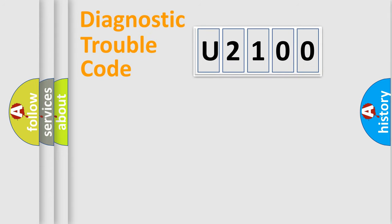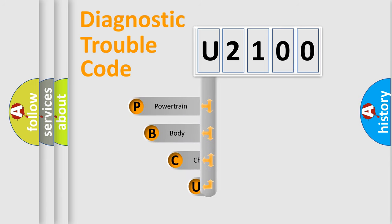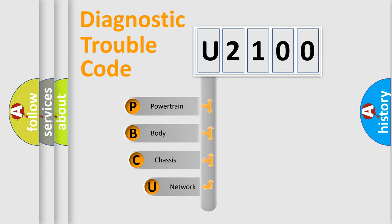First, let's look at the history of diagnostic fault code composition according to the OBD2 protocol, which is unified for all automakers since 2000.